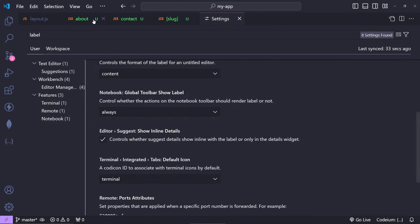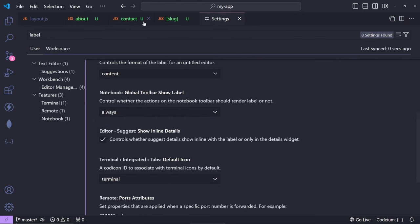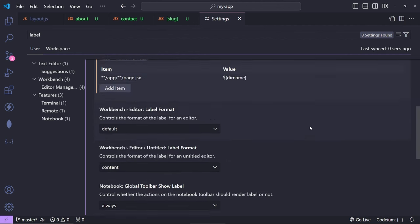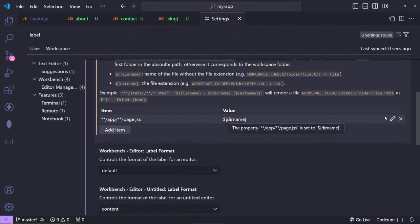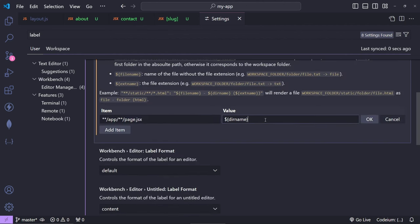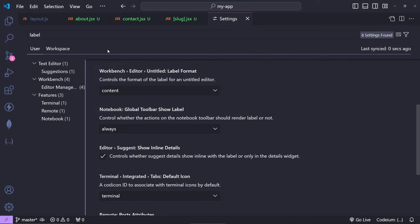Now you can also put the extension name here if you wish to. So you can basically do, for example, dot and then you can do ${extname} from here. Close and press OK, and now we have about.jsx, contact.jsx, and so on.